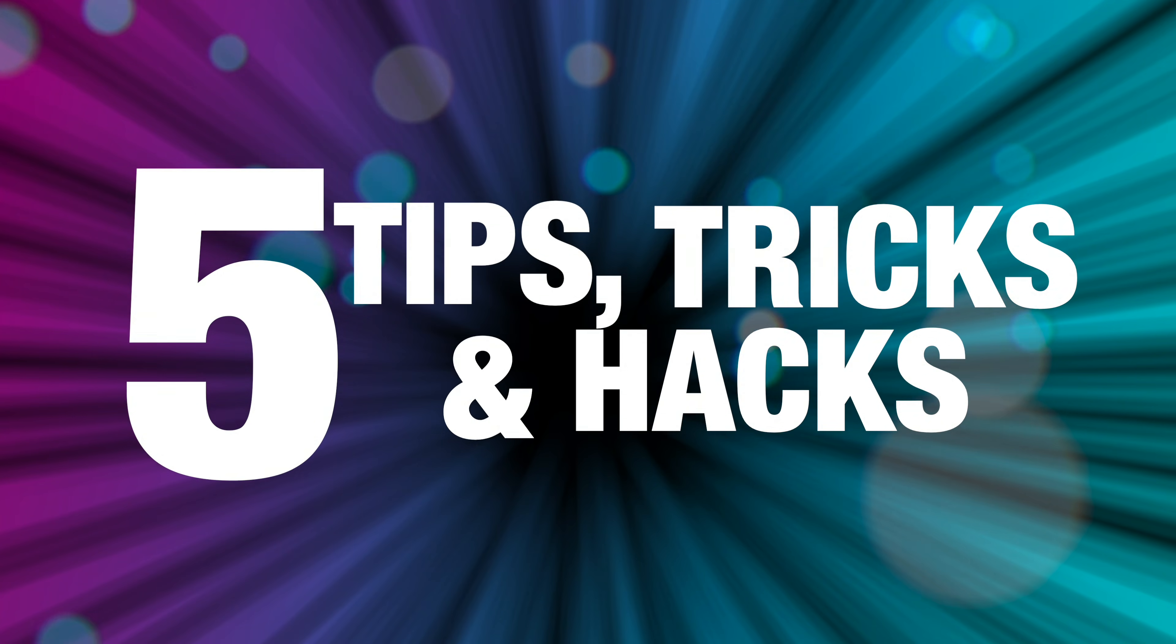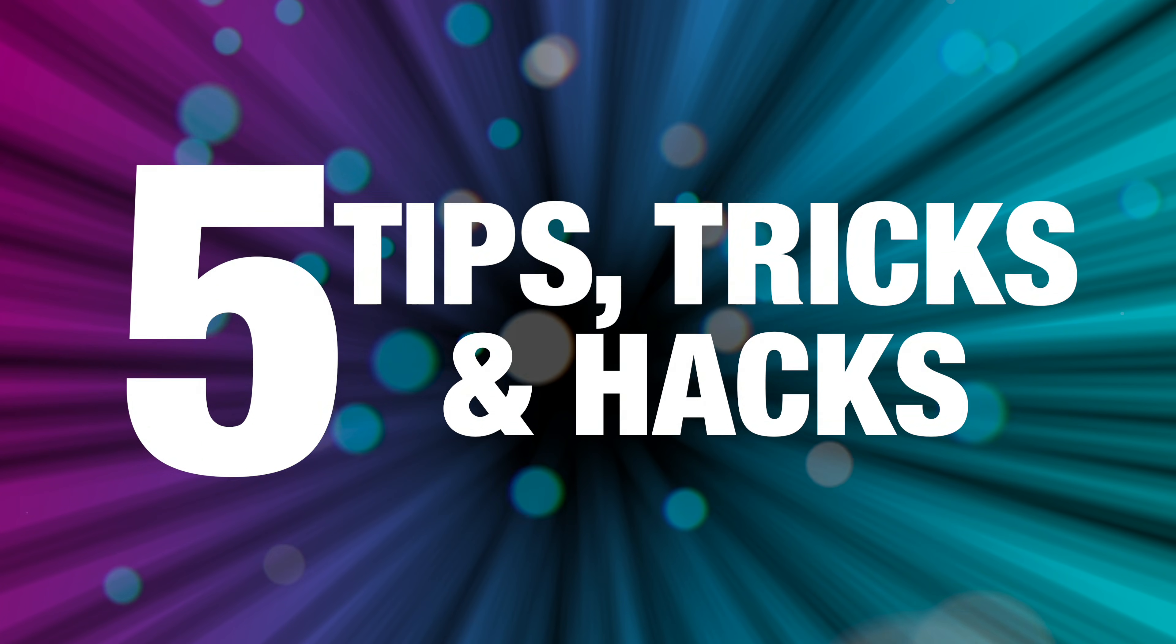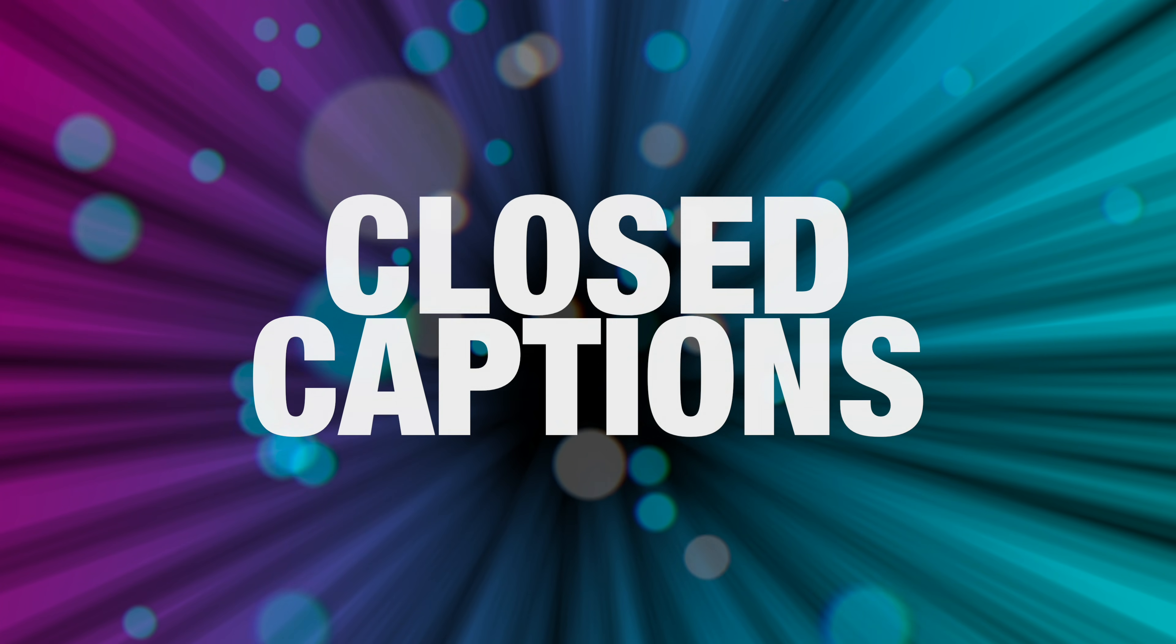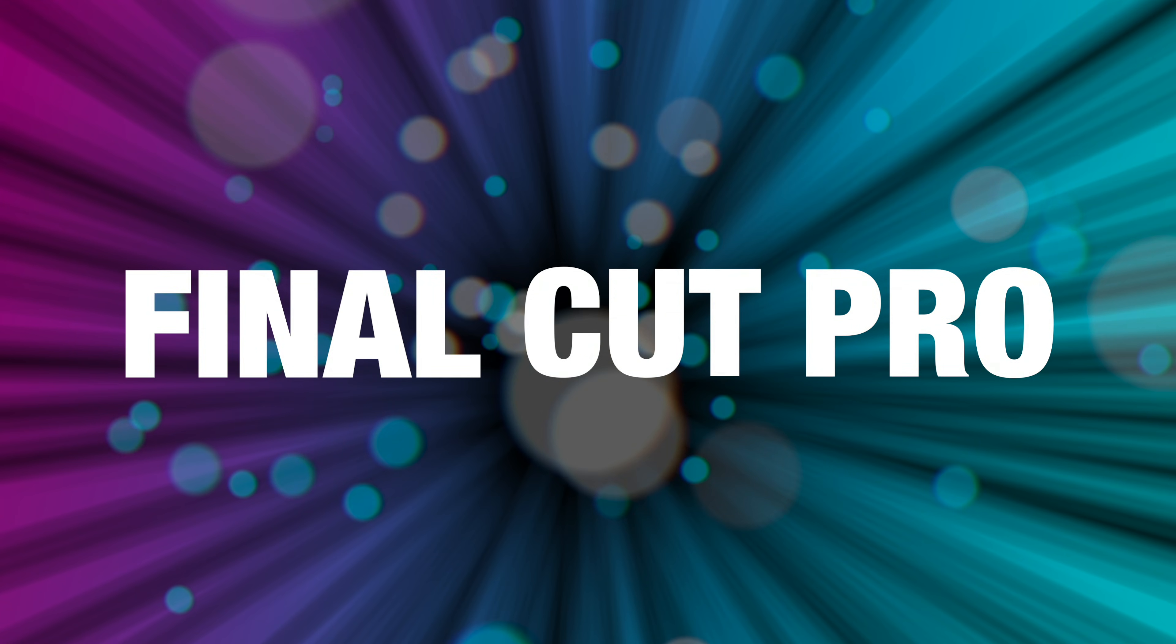Hey guys, today I have five tips, tricks, and hacks for you to make the most out of closed captions in Final Cut Pro.